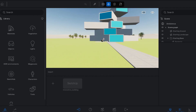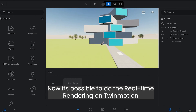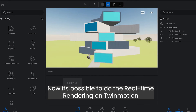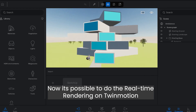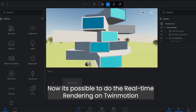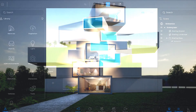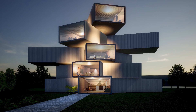Now it's possible to do the real-time rendering on Twinmotion. Let's see the photorealistic finish render on Twinmotion.